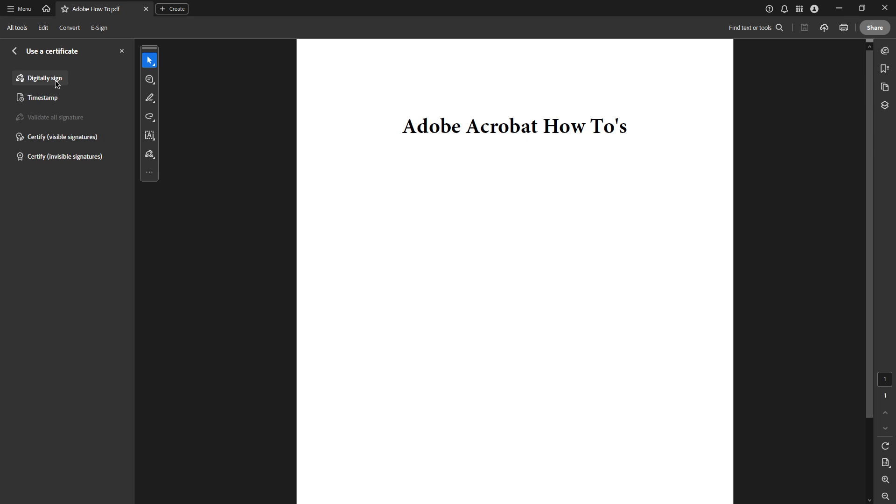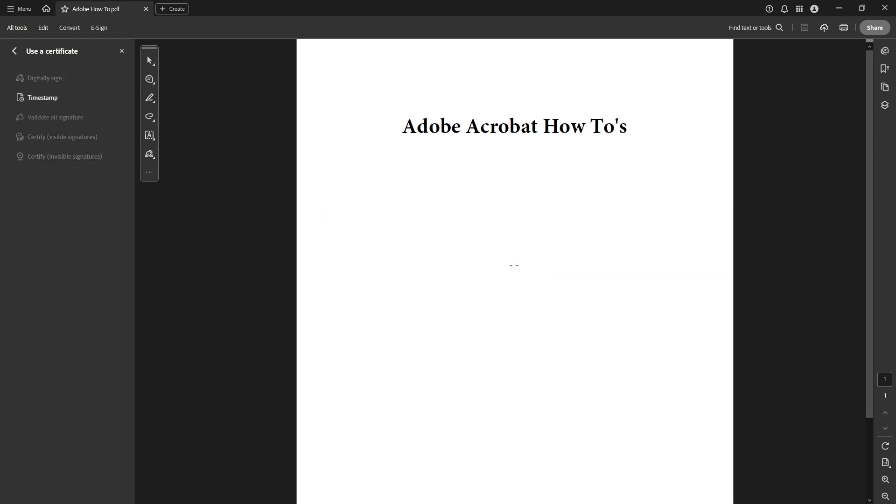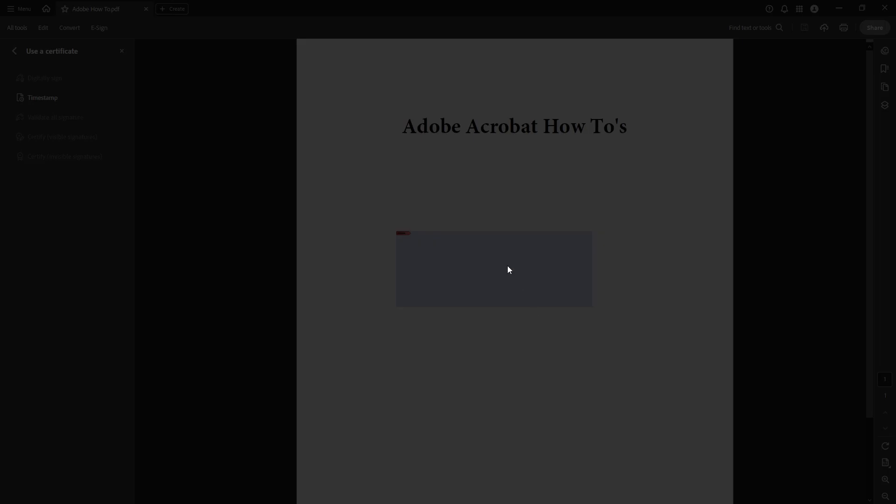Next, once you've selected Use a Certificate, you'll see an option to digitally sign your document. When you click on Digitally Sign, a dialog box will prompt a mouse icon. Here, you get to designate precisely where on the document you'd like your signature to appear, which allows you to keep your document neat and organized. Simply click OK to proceed.